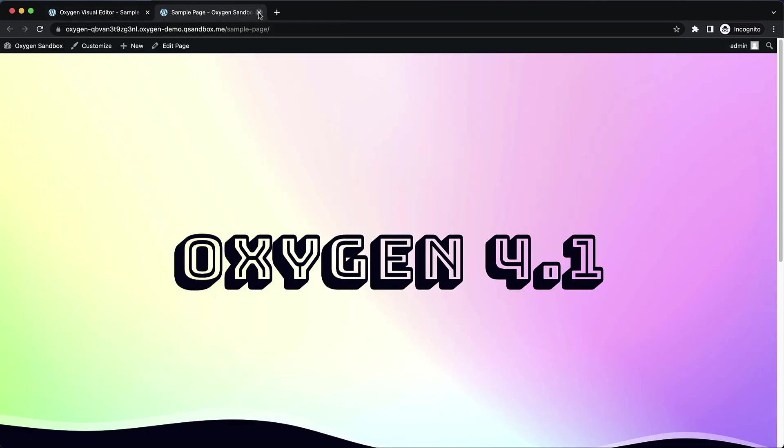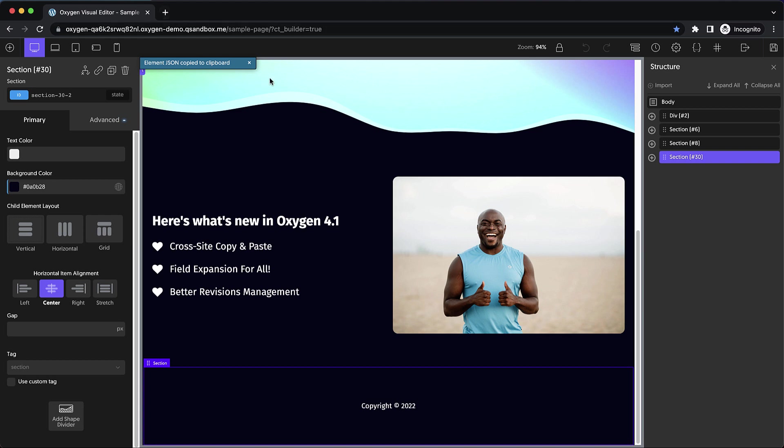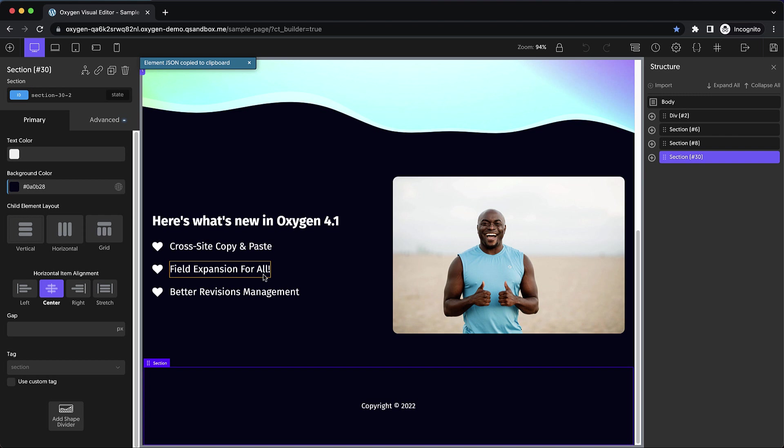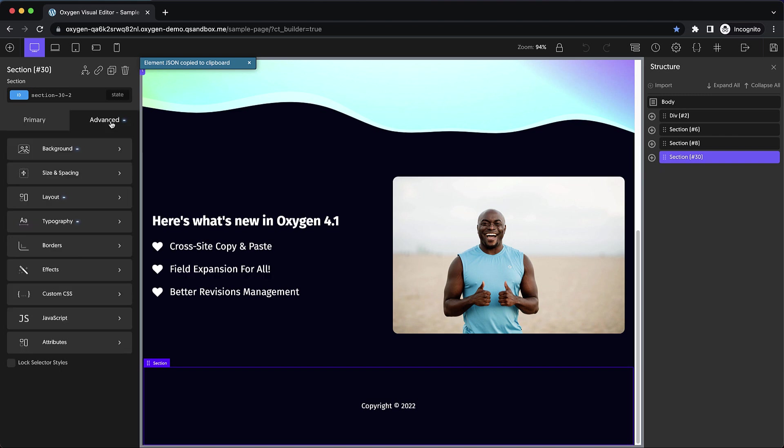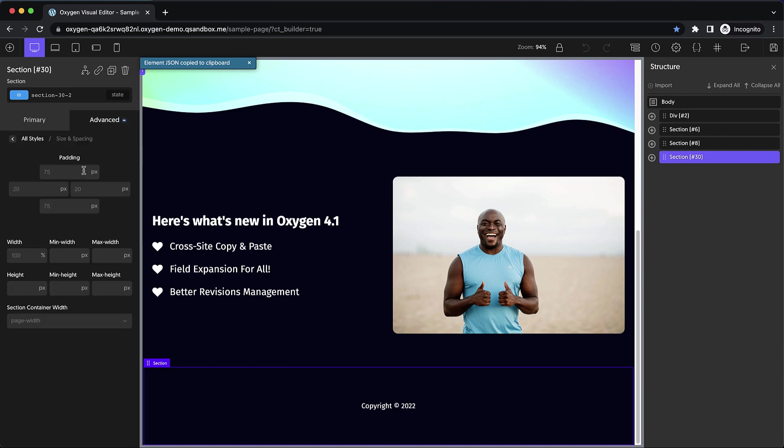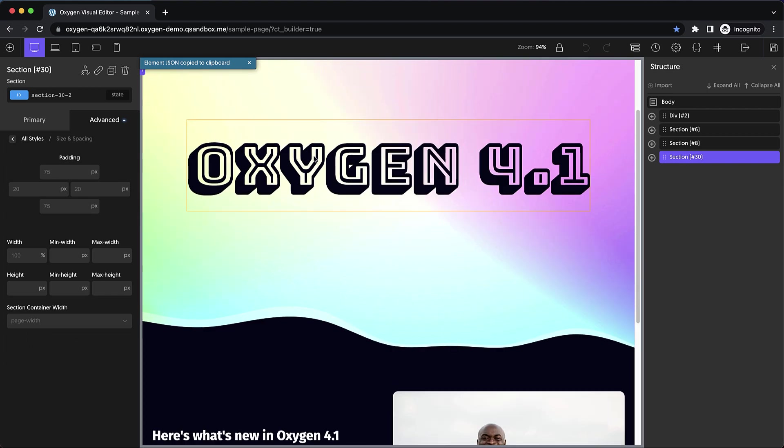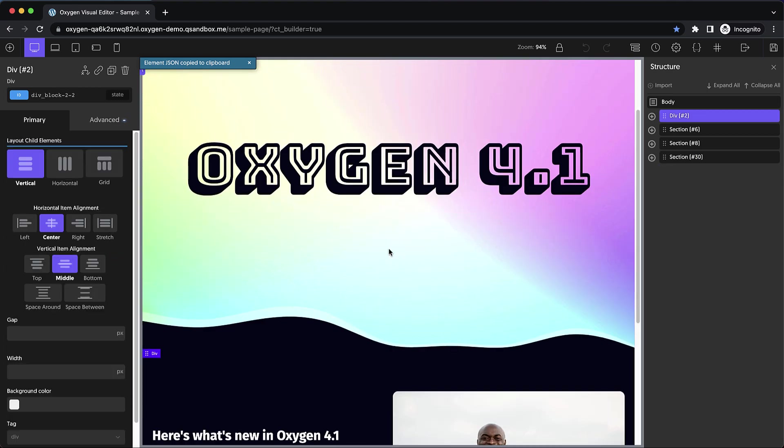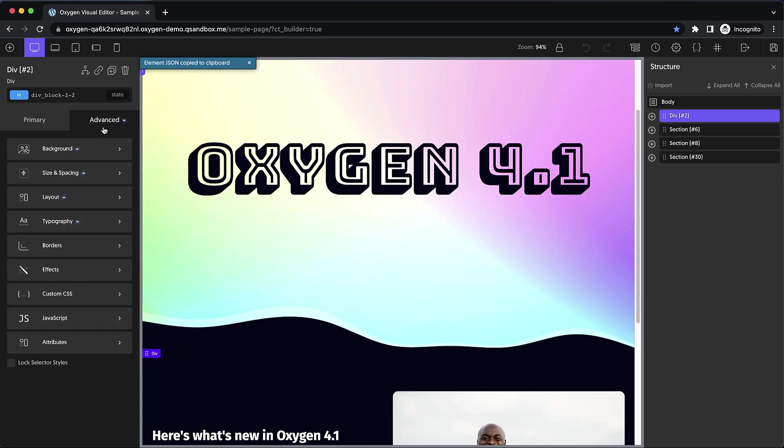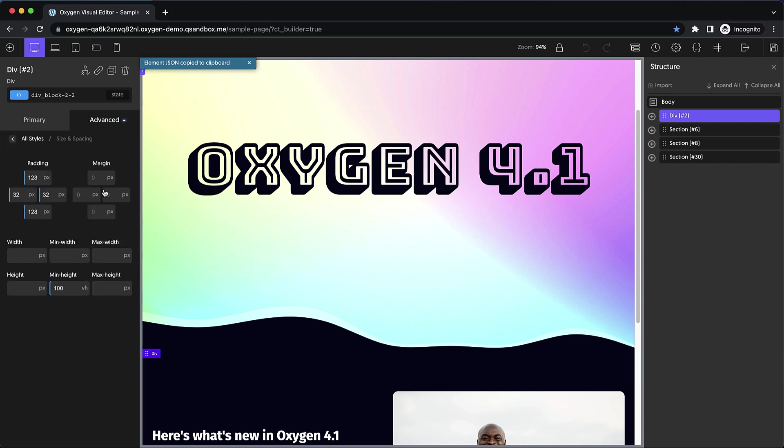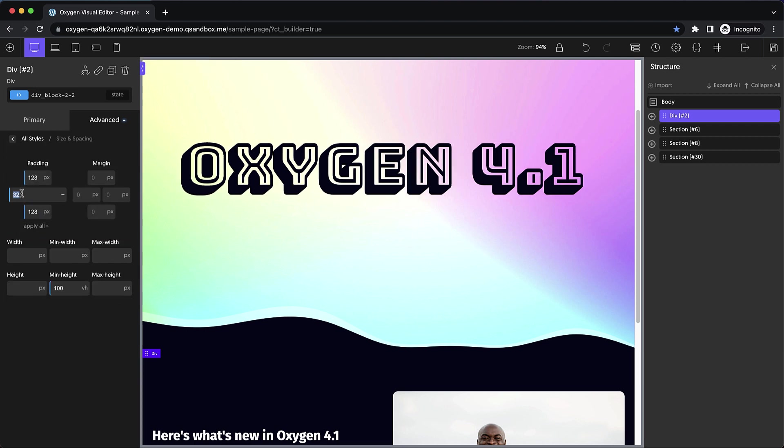So let's close these out and we'll talk about the next new thing in oxygen 4.1 alpha one, which is field expansion for fields with the none unit. This will be familiar to you if you've played with the size and spacing recently. For instance, if we choose a div instead so that we can see the margin and padding, we can go over here to size and spacing. And we can choose the none unit and click in here to type.